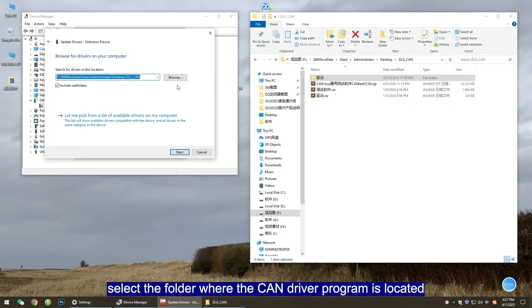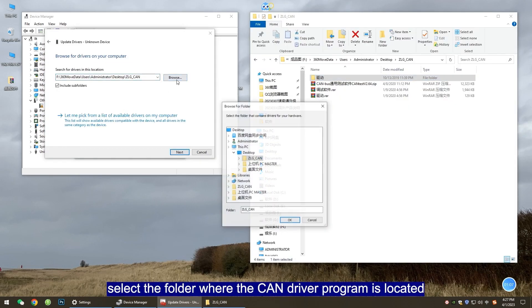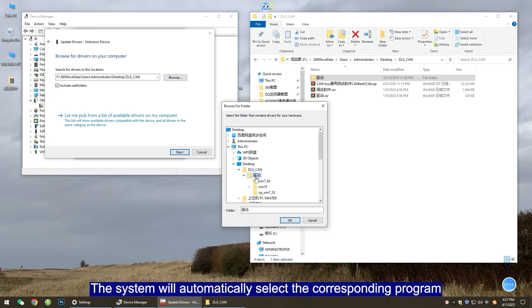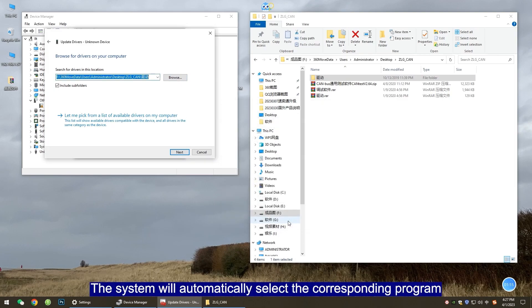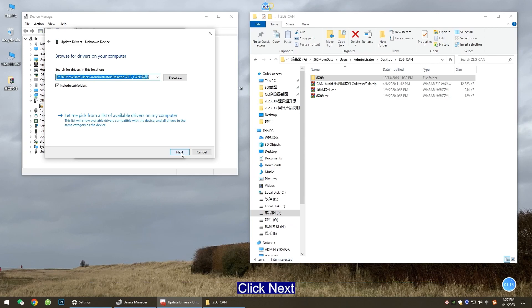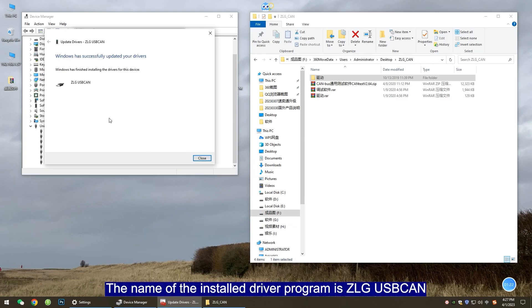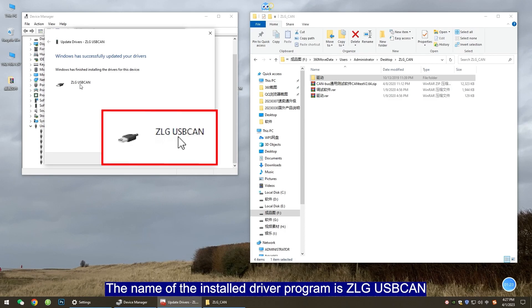Next, click browse and select the folder where the CAN driver program is located. The system will automatically select the corresponding program. Click next and the computer will automatically install the driver program. The name of the installed driver program is ZLG-USB CAN.